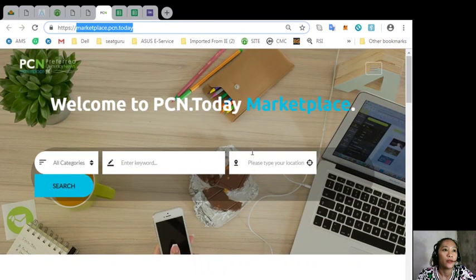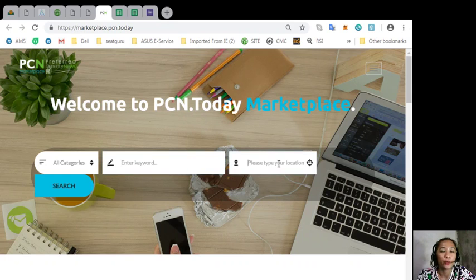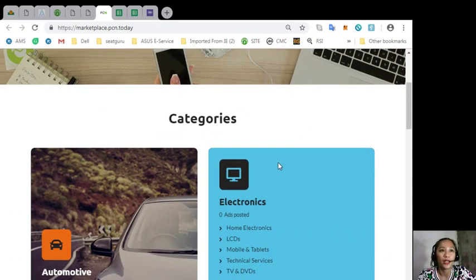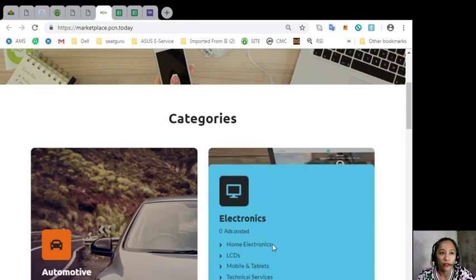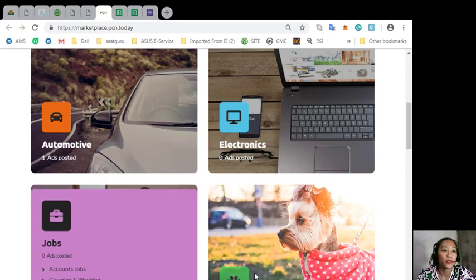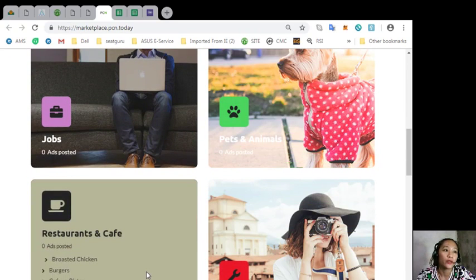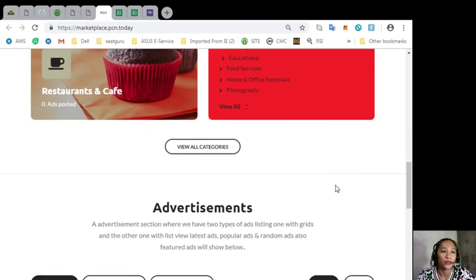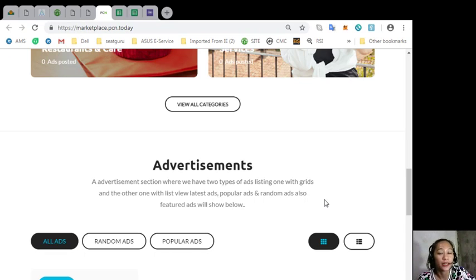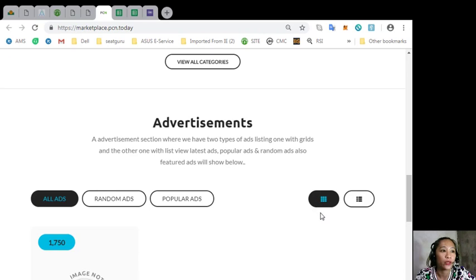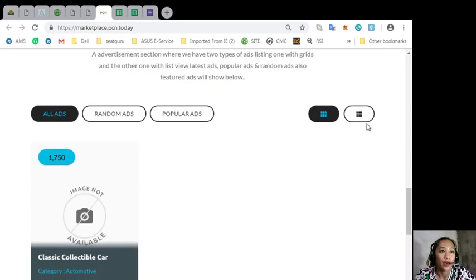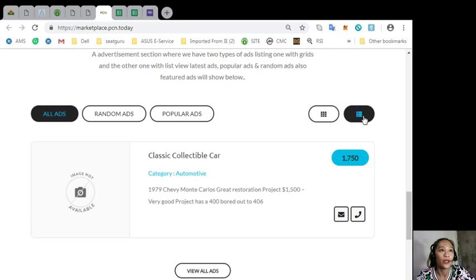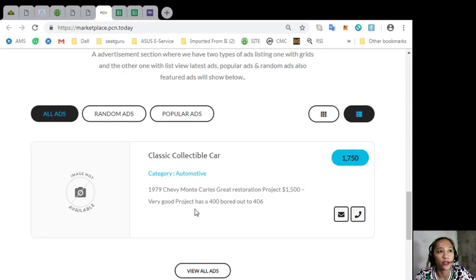You can just search for the category, type in a keyword, and of course your preferred location. Now the categories under this website are automotive, electronics, jobs, pets and animals, restaurants and cafe, and services. The website also has an advertisement section where it has two types of ad listings. One with grids and the other with list view. So this is the one with grid view and here's the list view. It can contain latest ads, popular ads, and random ads. Also, featured ads can be shown here in this section. Just click this one here.